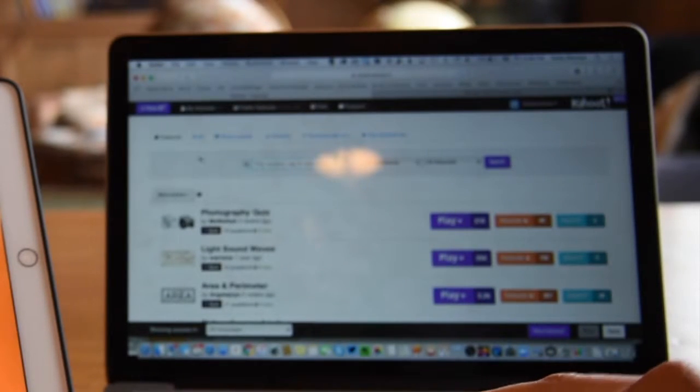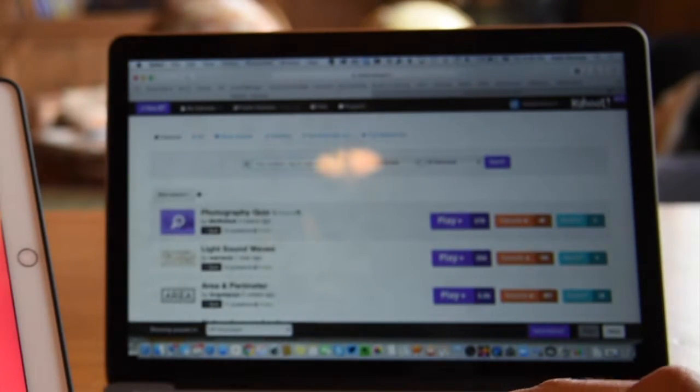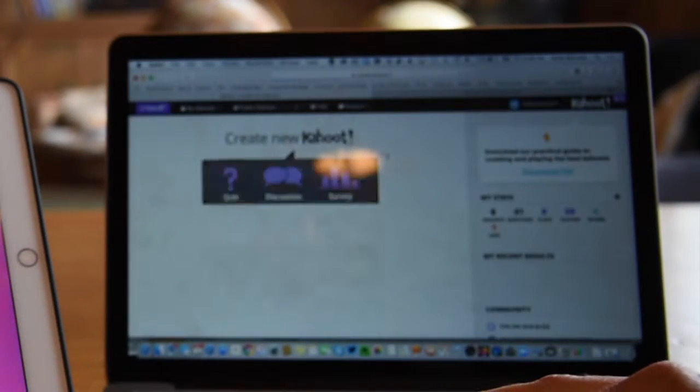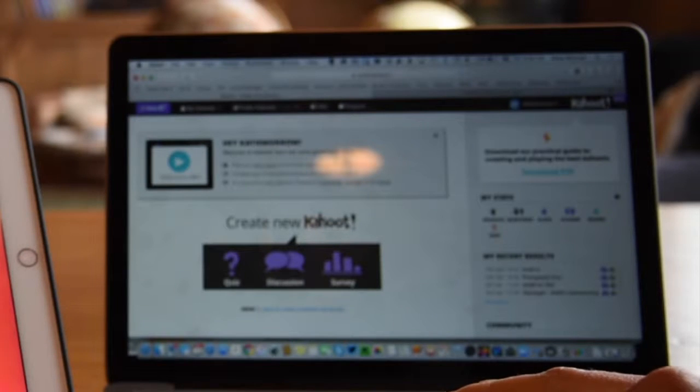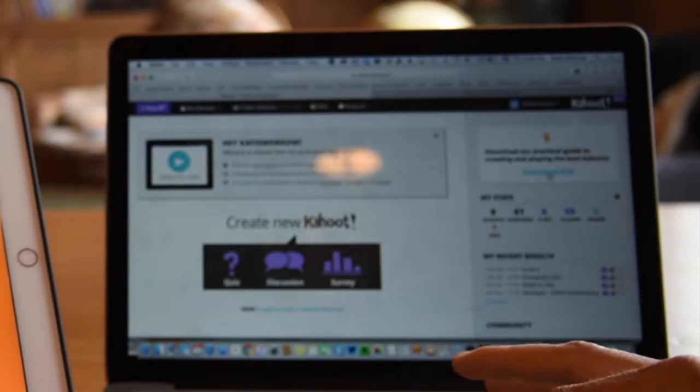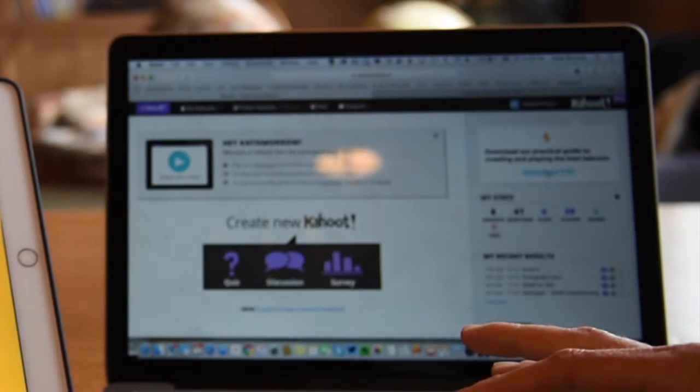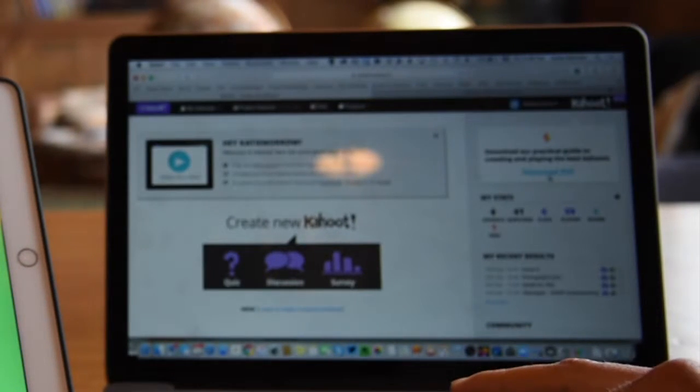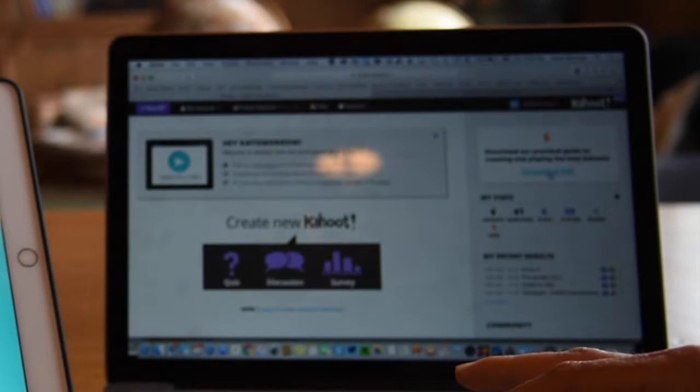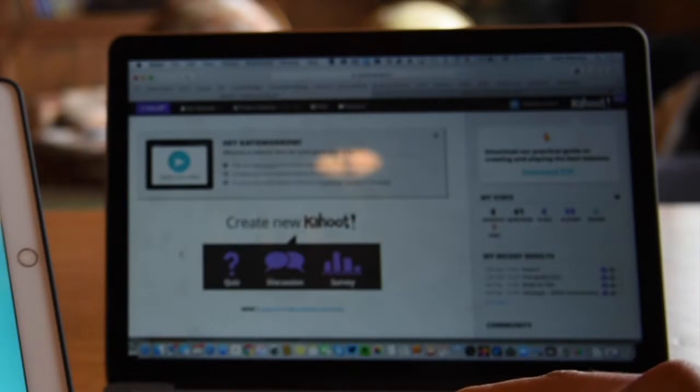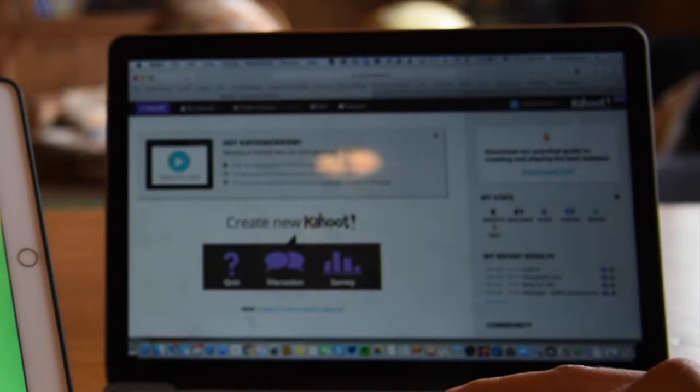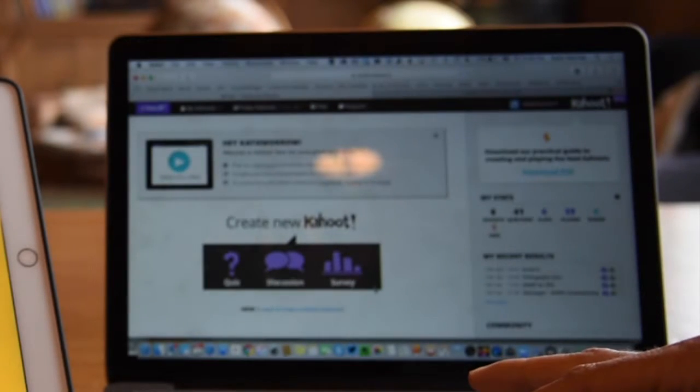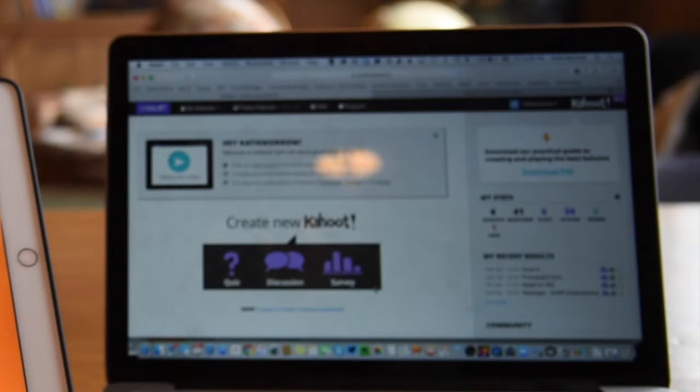But the last thing I want to show you on this Kahoot dashboard is super important. When you are at the home screen in the upper right-hand corner, there is a wonderful PDF created by educators about creating and playing the best Kahoots. Download that. It's well worth your time. It's several pages. It's all free. And it'll give you another guide to making these quiz discussion or survey experiences with your students come alive and be a lot of fun.